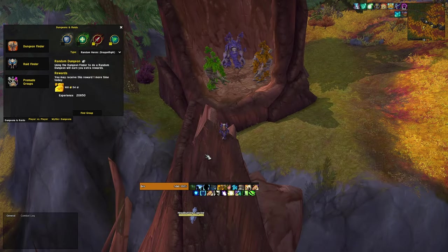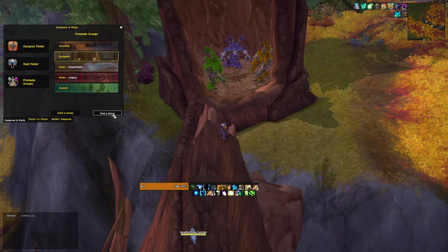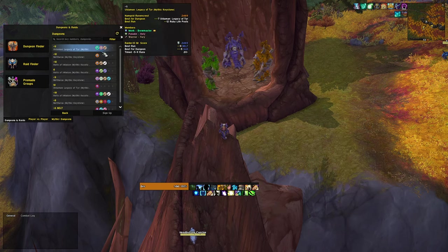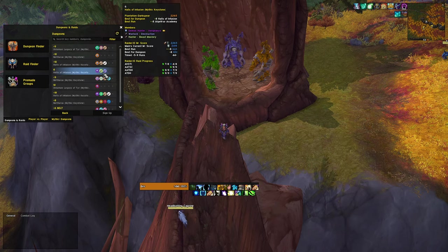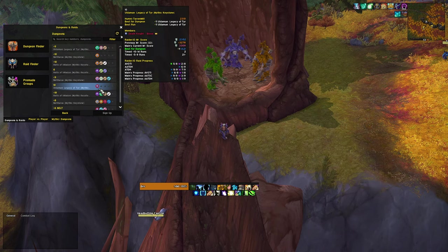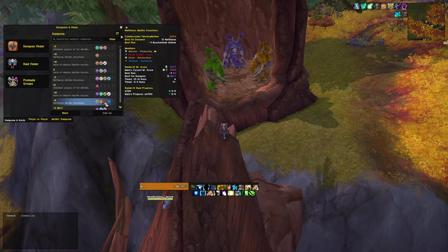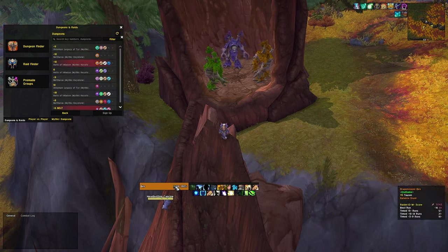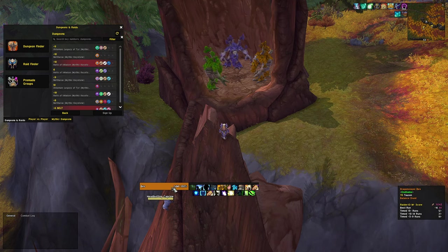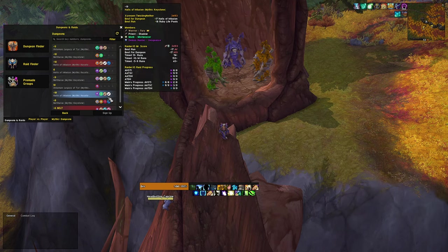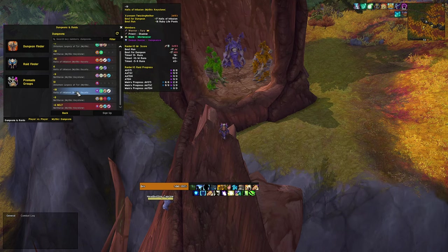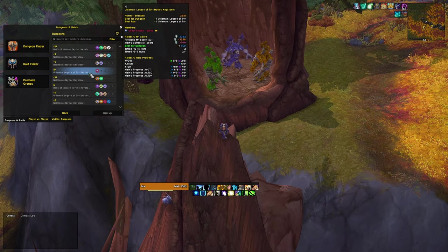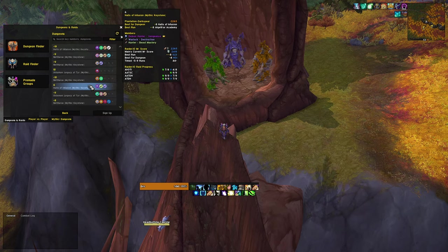Raider.IO tracks a player's progression. Blizzard has tried to make their own version of this, but theirs doesn't show a player's main progression and shows way less information about the player, like highest key timed for every dungeon and how many keys timed above a certain key level. It also tracks raid progression if you are into raiding. This is just a very useful addon, especially if you are doing a lot of pugging.